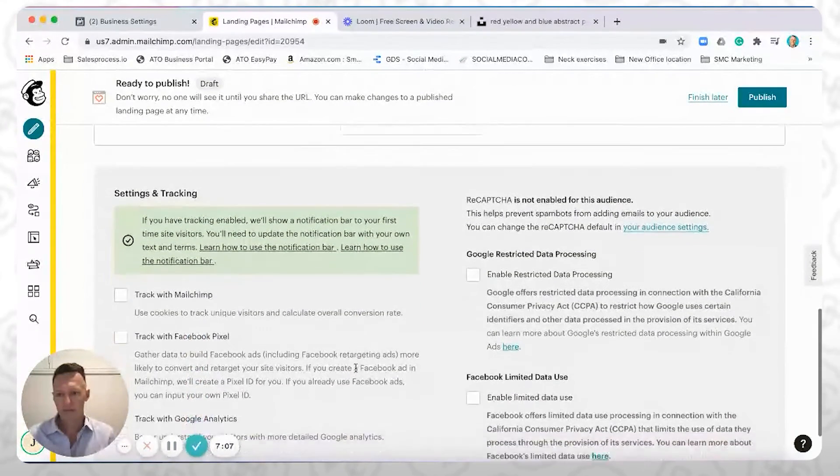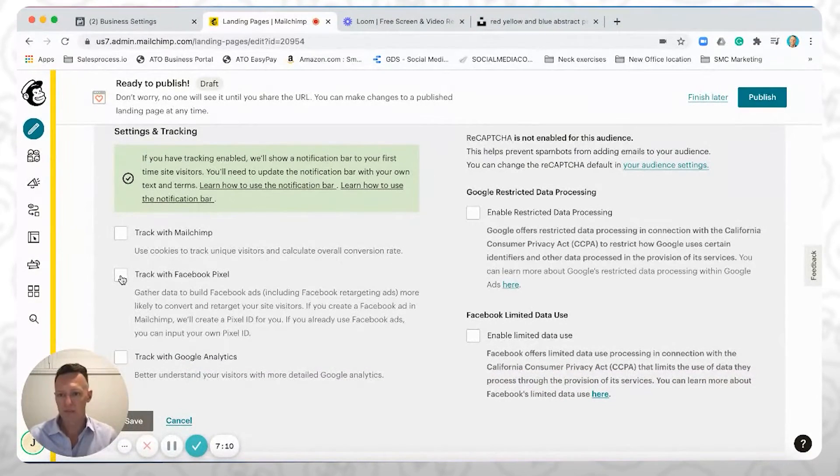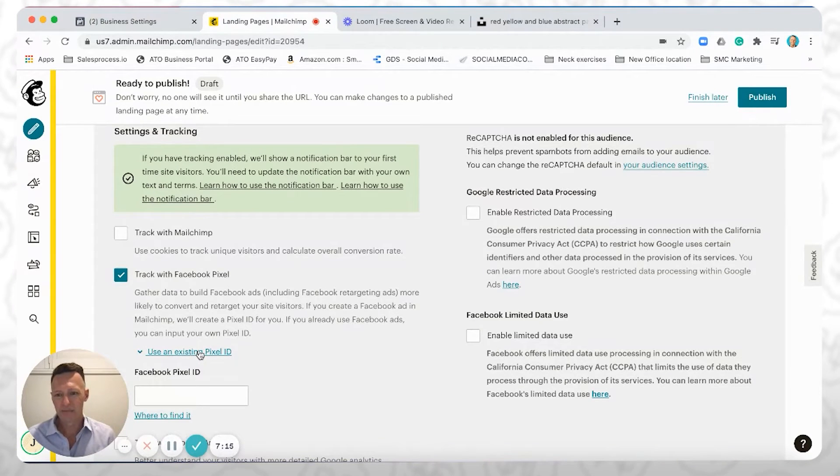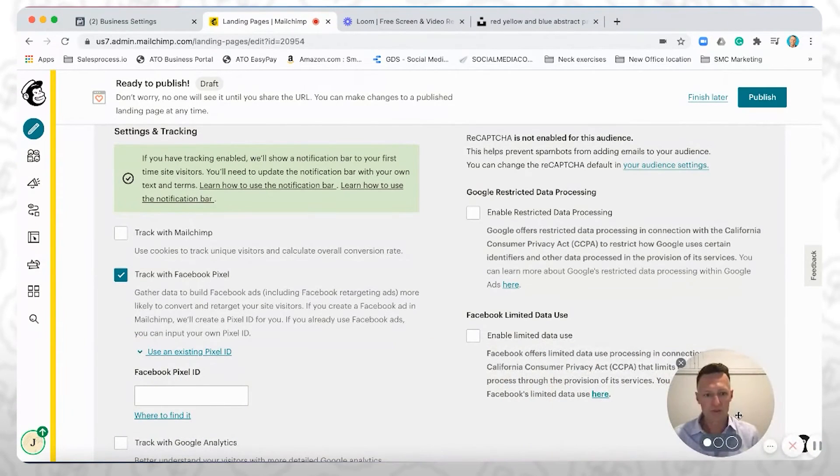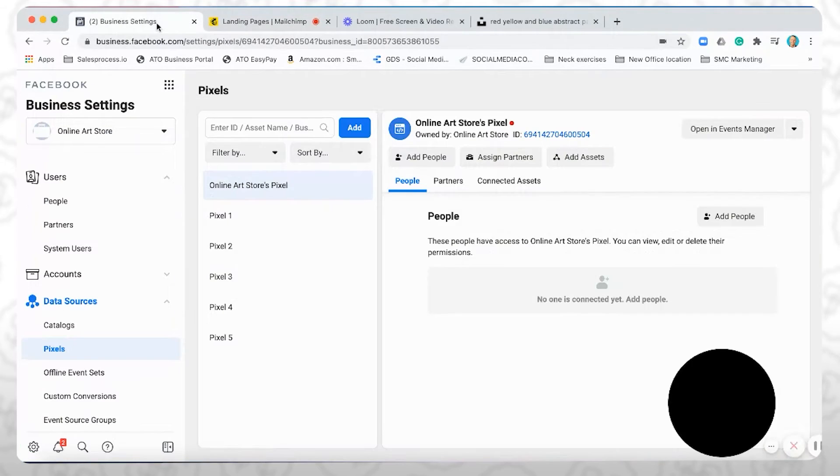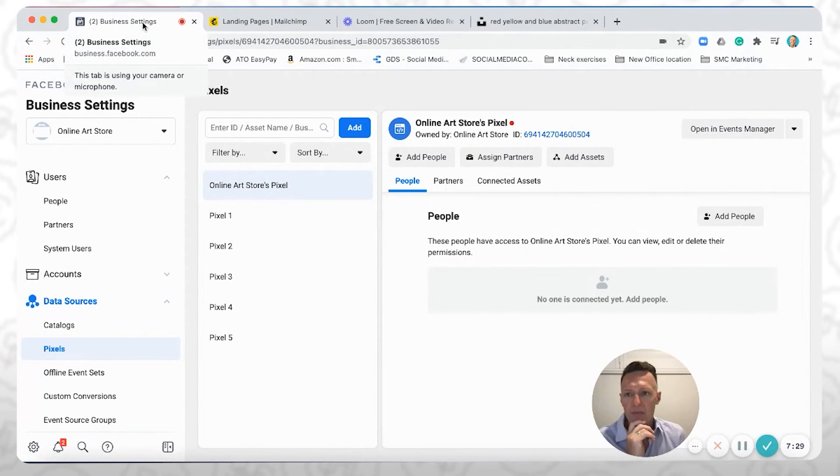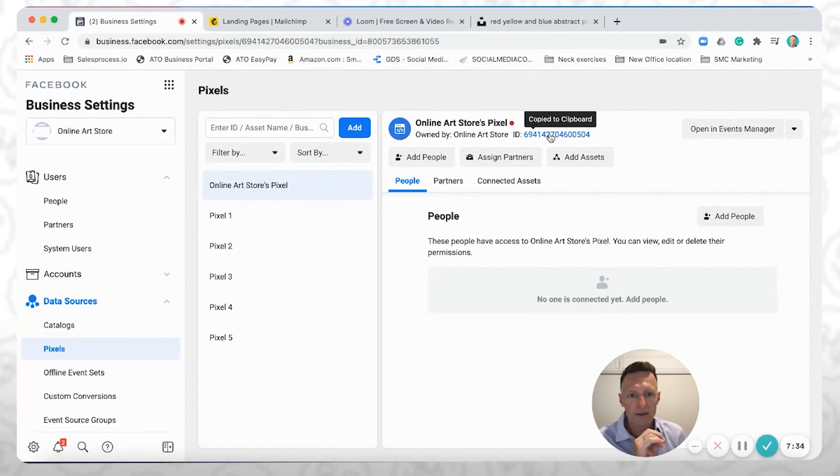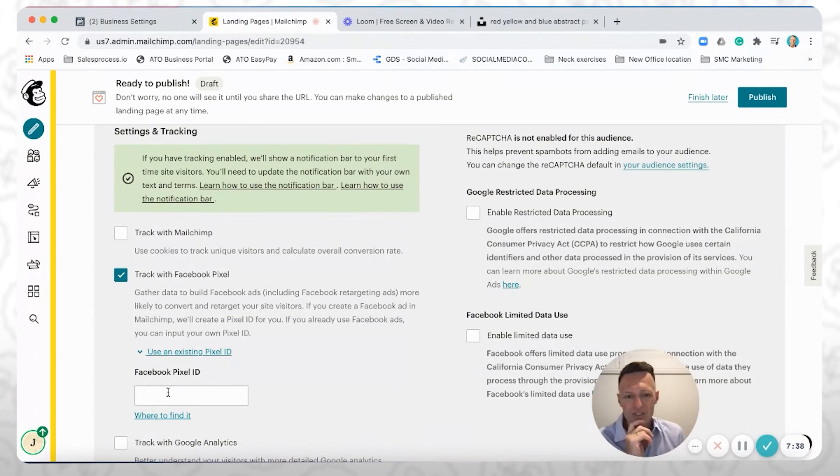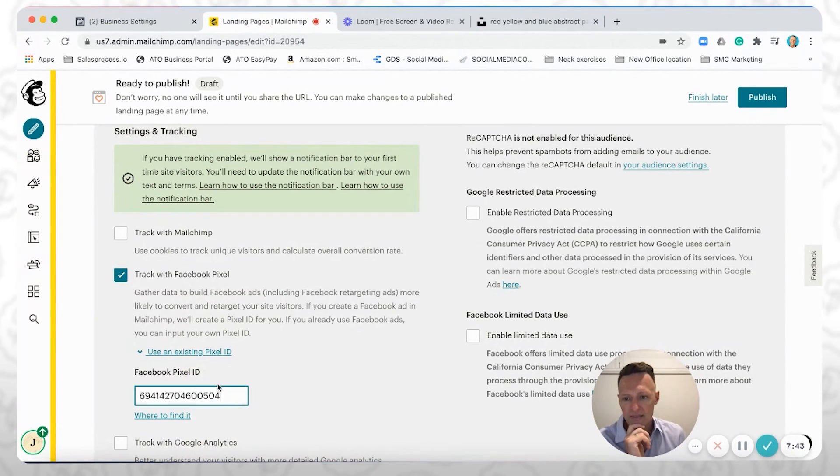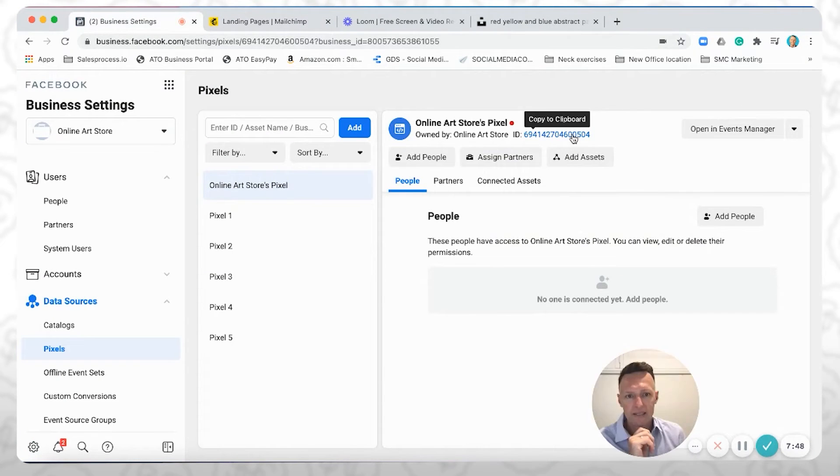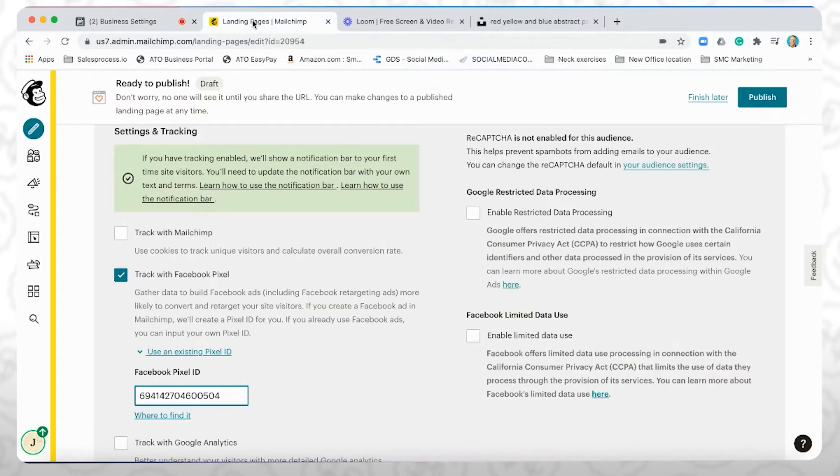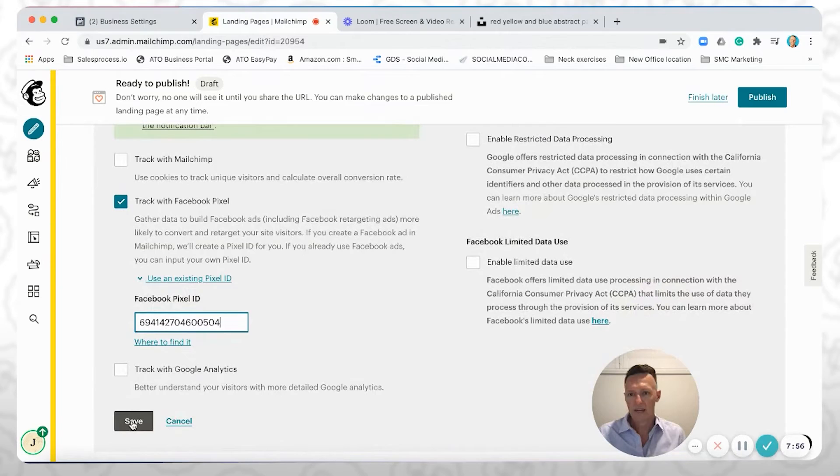All right, so if you scroll down further here, you can see that it says track with Facebook pixel. So I'm going to select that, and then select use an existing pixel ID. Right? And this is what I was saying before, we're going to need our pixel ID in order to ensure that we are tracking it properly. So here you can jump back into your business settings within your business manager in Facebook, and you're just going to click there and it's going to copy, it says copy to clipboard there. Come back into MailChimp, select it here, and then right click and then paste.